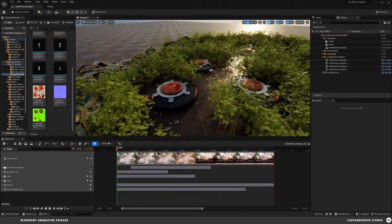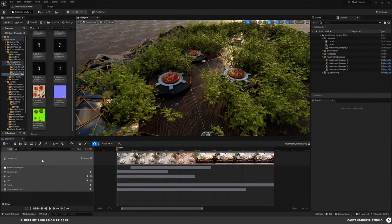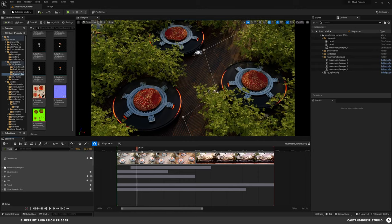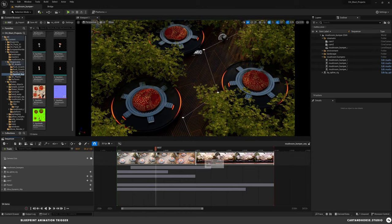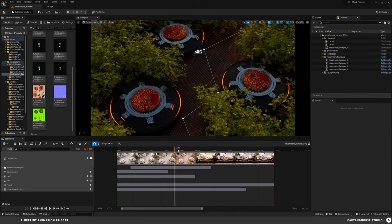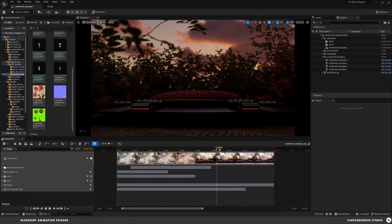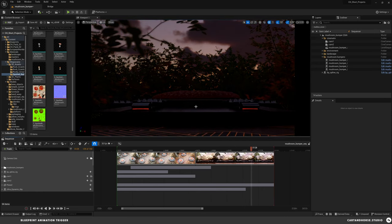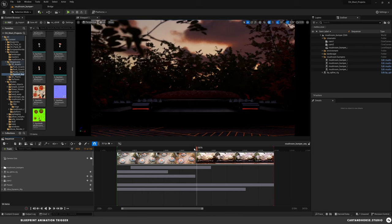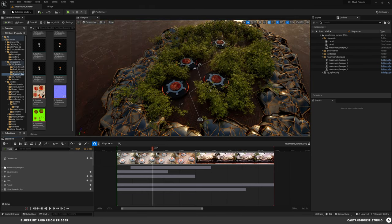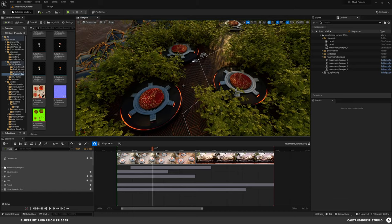So we've got the scene set up. I've got a sequence set up with two camera shots. I've got a spline track that I'm using to animate this pinball back and forth — there's another video you can check out on that. I've also got the time of day animating just to give it a little extra mood, and you can see I've got this main weird mushroom bumper looking thing. This is the main piece we're going to focus on.